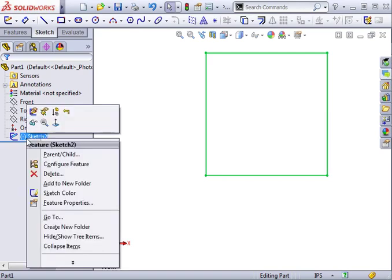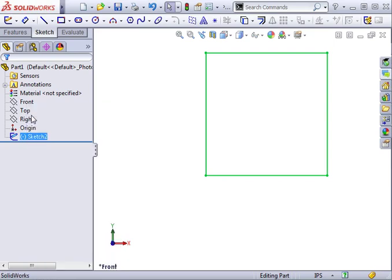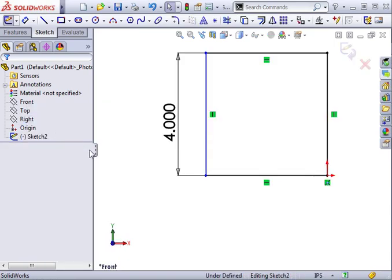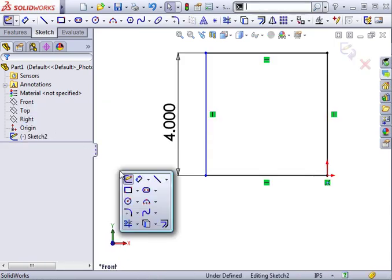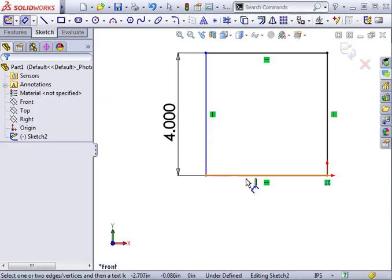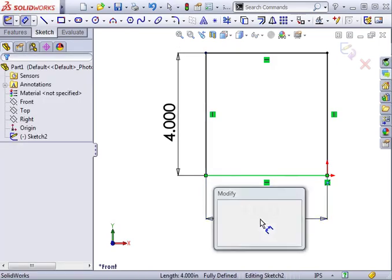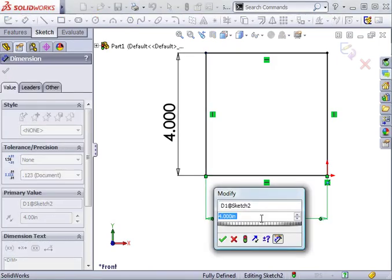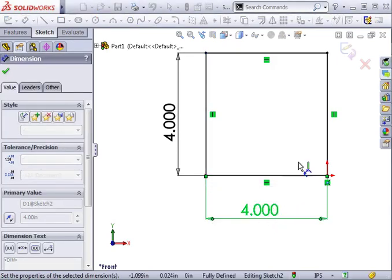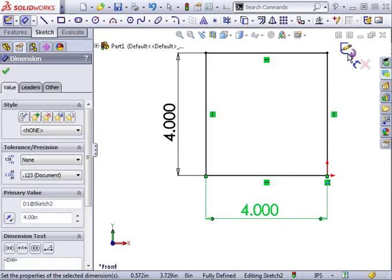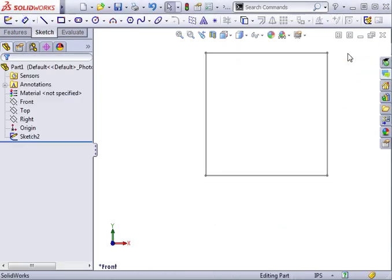If I right-click and edit the sketch to put in the missing dimension. When I exit, you can see that the minus sign is gone.